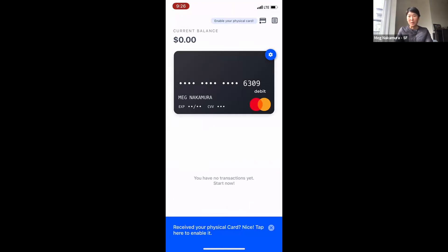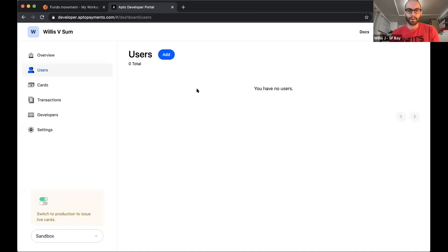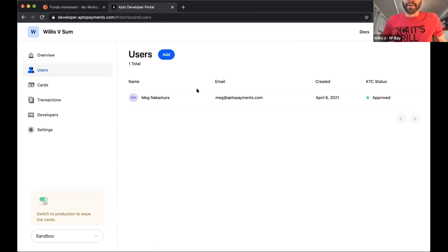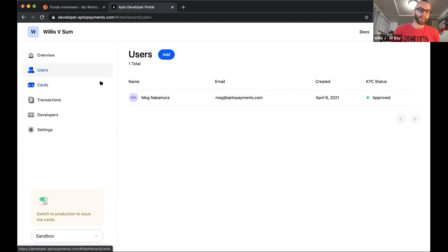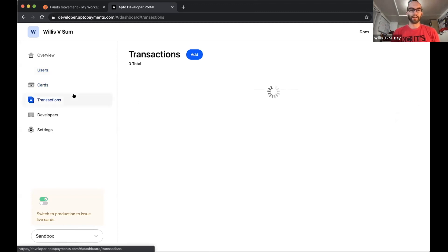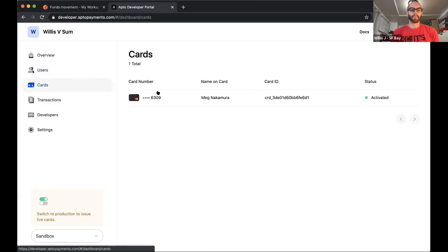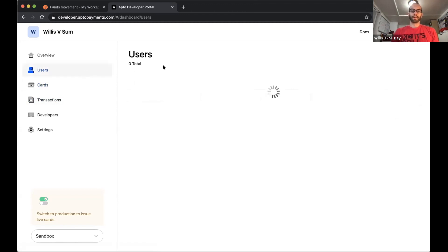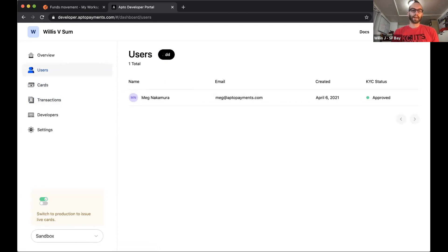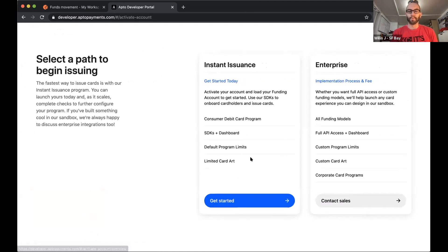So we're still in the same account here and we can see that we now have a cardholder. If we want to do a bunch of testing with different sort of patterns or different types of workflows, we can start adding test transactions. We can see the card that we issued to Meg here in sandbox and start really testing out what happens at different points of the process. Right now, I think what we're going to do is since we want to move quickly, we're going to go ahead and start the process of getting into production.